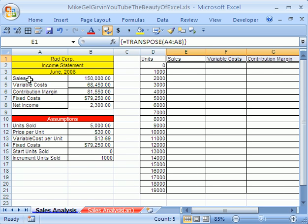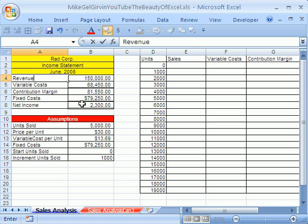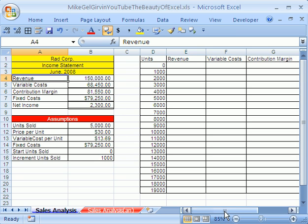Now, if we were to change this to revenue, I hope I spelled it right, revenue. Oh, look at that changes there. That is so clever.